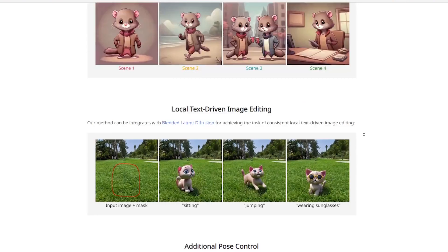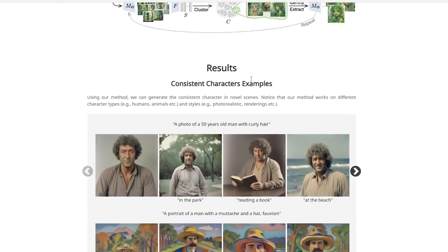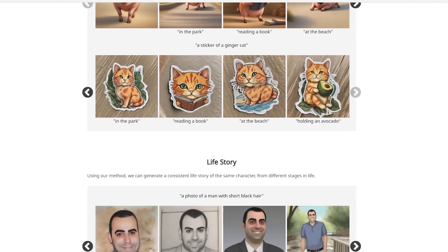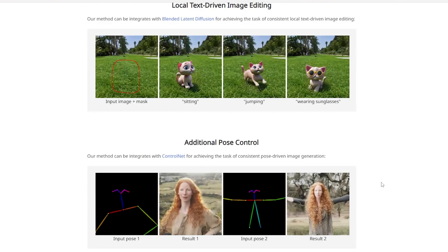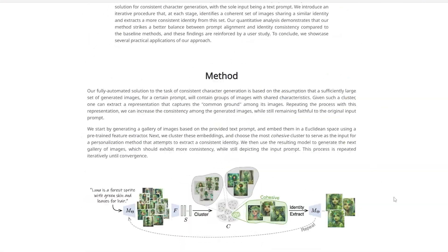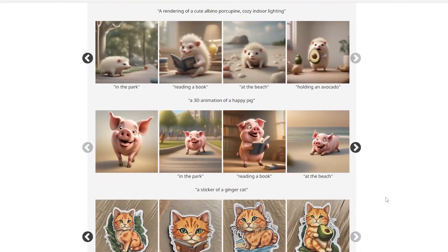I have a lot of videos covering character consistency, so I reached out to this team and wanted to try out the code myself. But this is the response I got: 'Thank you for your interest and the kind words. This project was developed while working at Google and I am currently in the process of trying to make the code publicly available. Unfortunately, I do not have the ability to share the code or a demo right now. Once I have approval, I'll let you know.' So I'm really looking forward to getting my hands on this, and once I do, I'll make a video going in depth on how you can create all of these results.